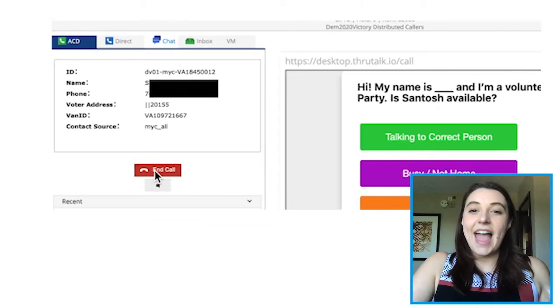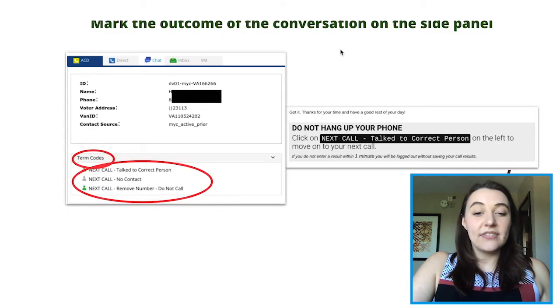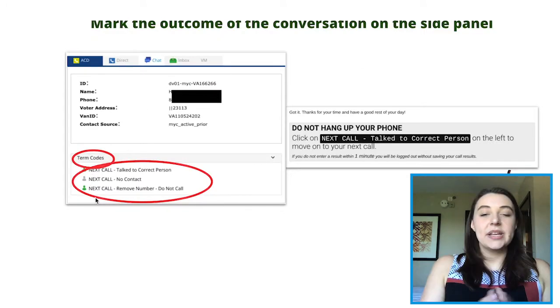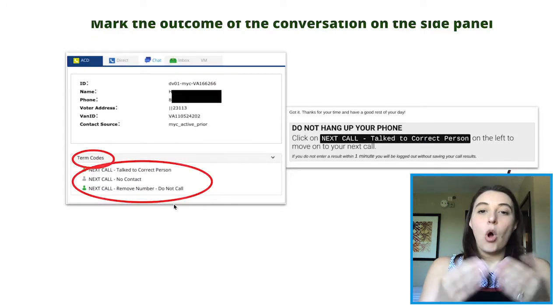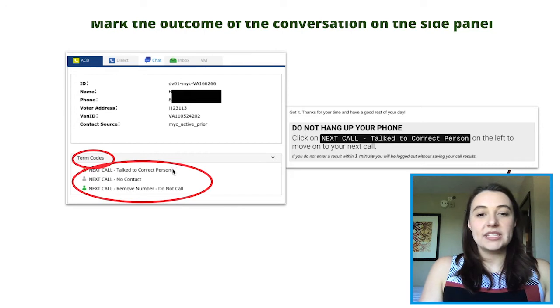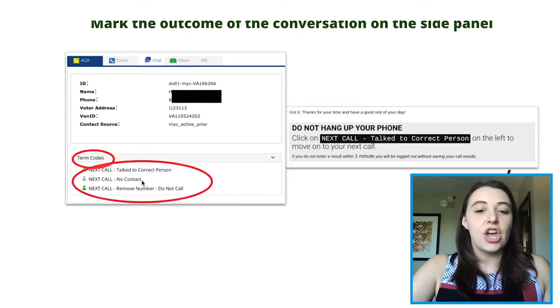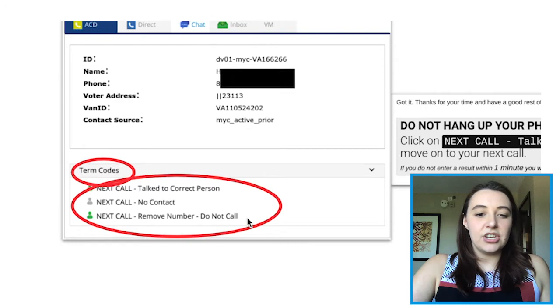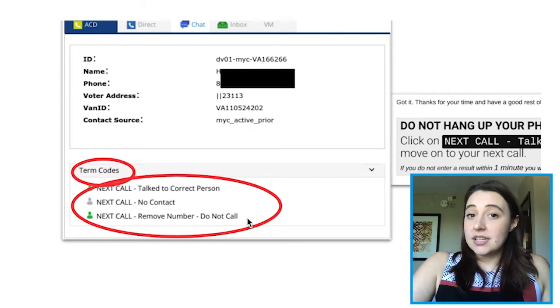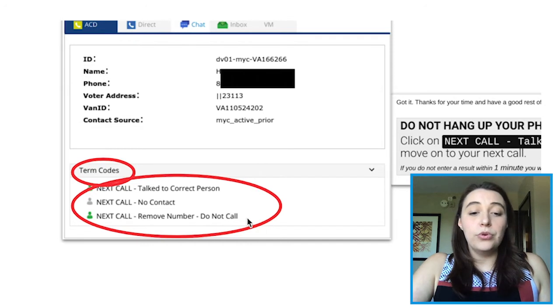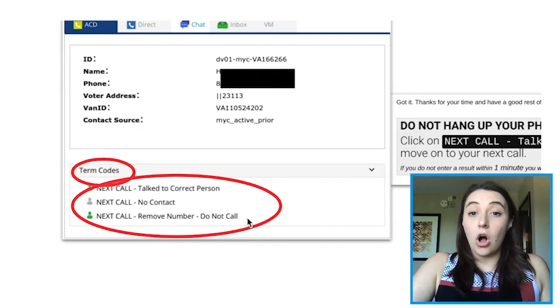Once I get to the end of the script and it prompts me to end the call, if the other person hasn't already hung up, I will click the 'end call' button. Then once I have clicked end call, I need to tell the system the outcome of the conversation I just had. My options are: next call — talk to correct person; next call — no contact; or next call — remove, do not call this number.